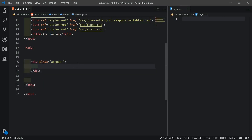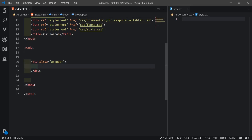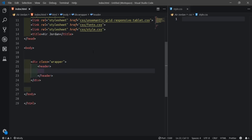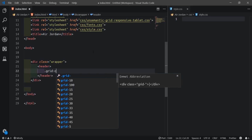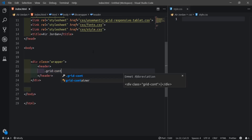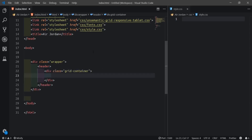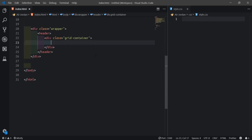I'm using Emmet to write HTML fast. If you don't know Emmet, I'll put a link in the description to learn it - also for the Semantic grid. I'll just come in and say header with a grid container inside.